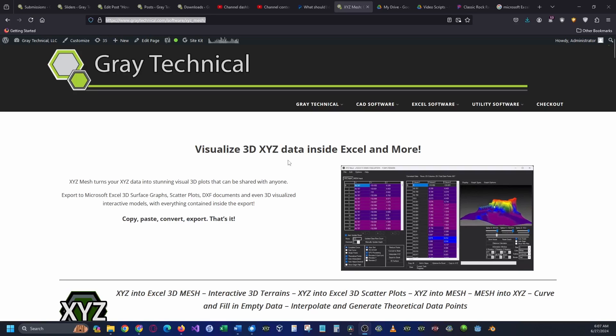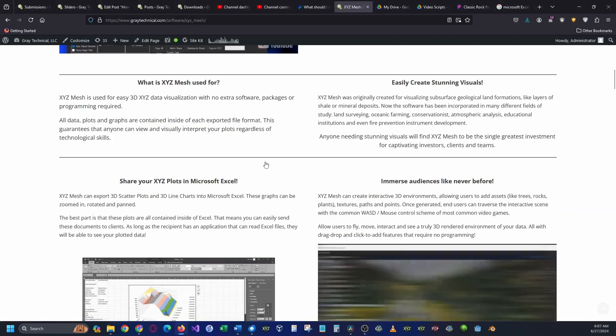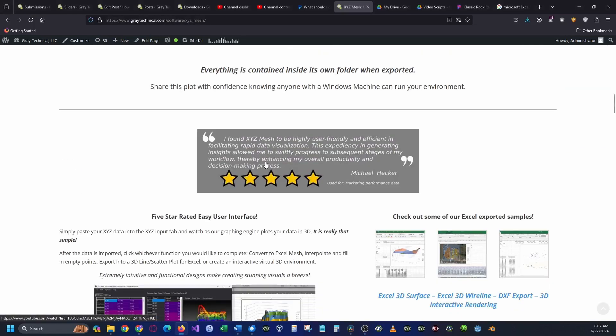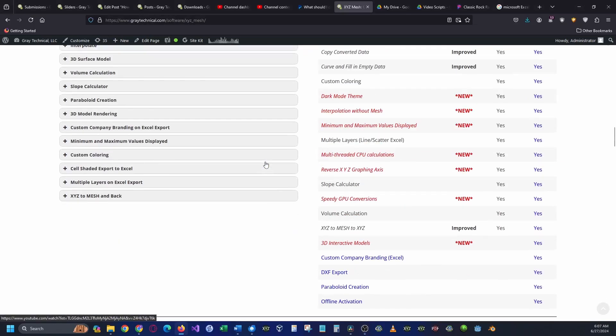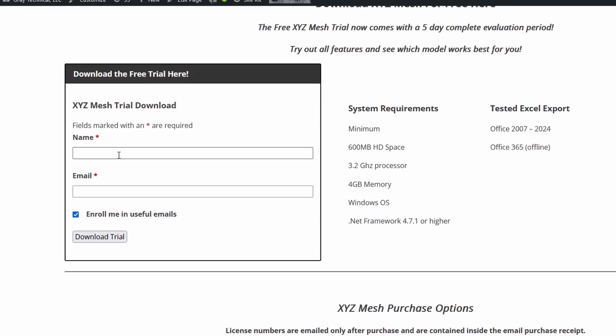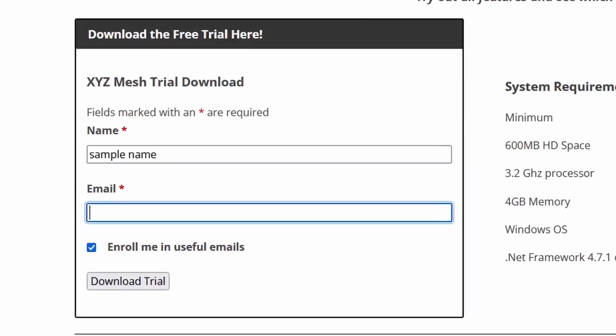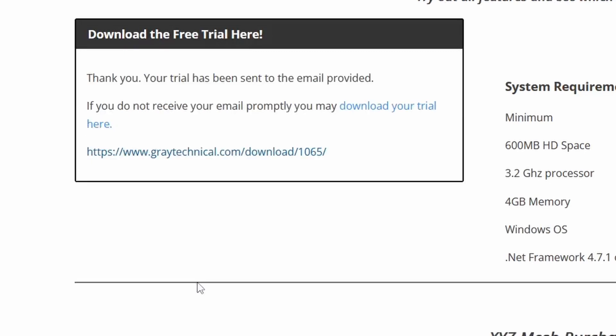To obtain your free copy of XYZ Mesh, navigate to the main site and scroll down until you see the black border box that reads download your trial. Input your information, or if you would rather not, just type in a fake email and your link will be generated.